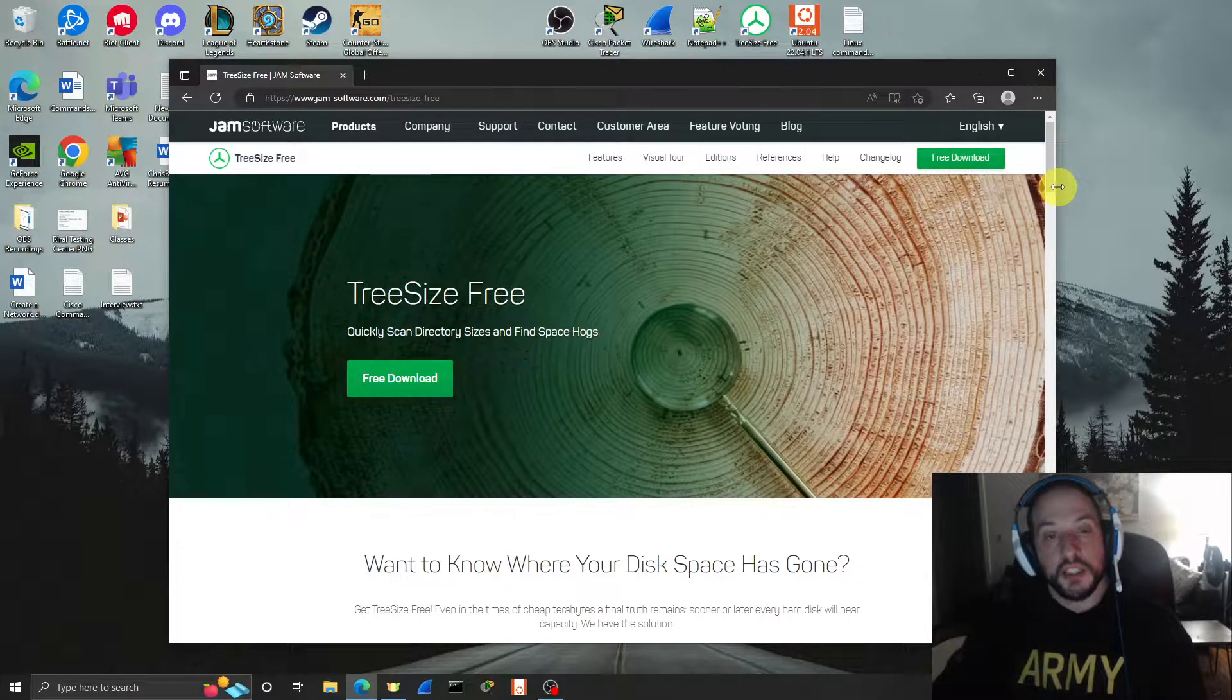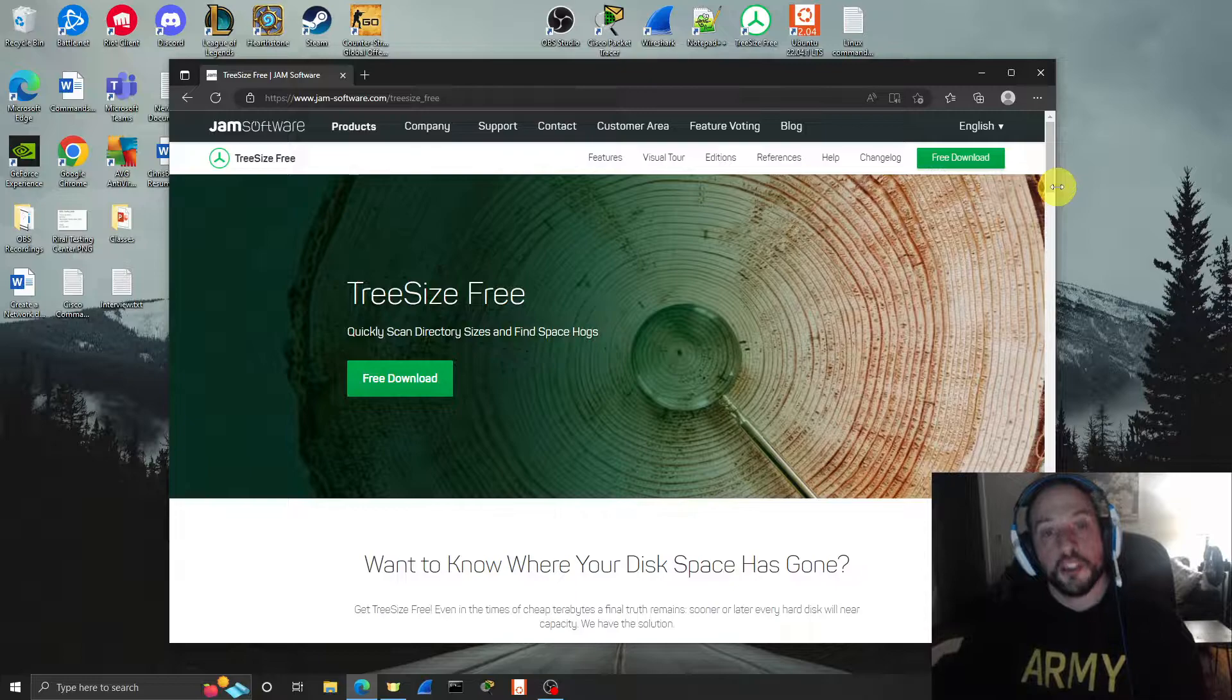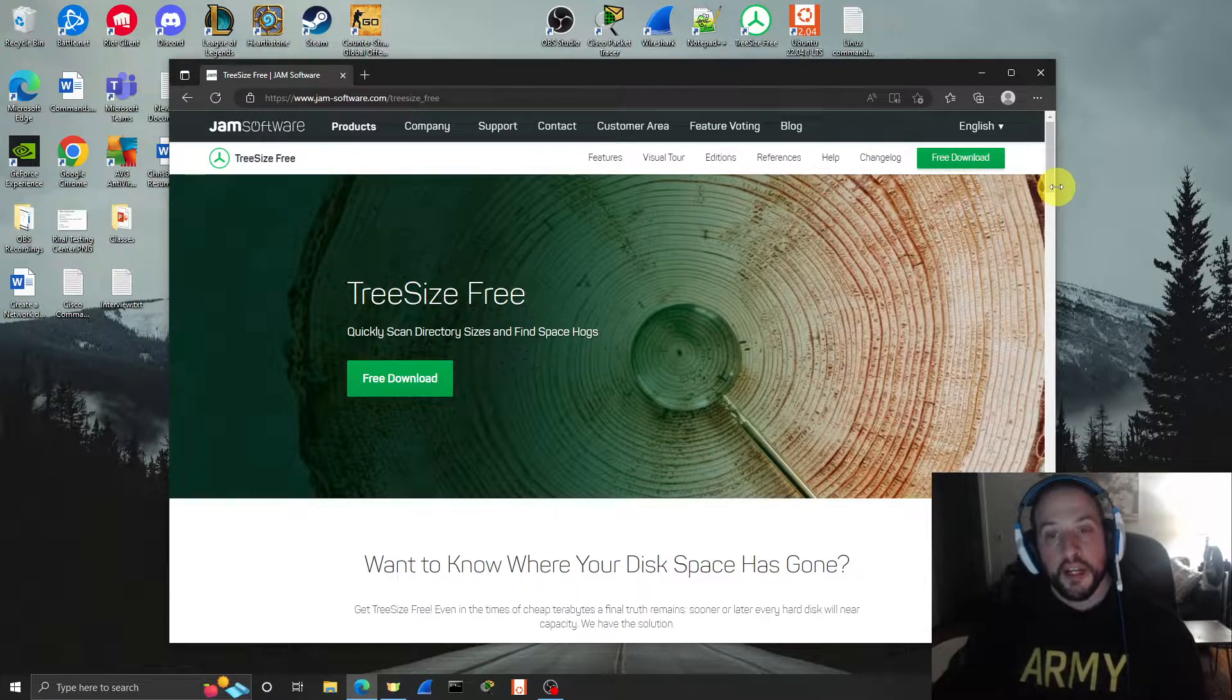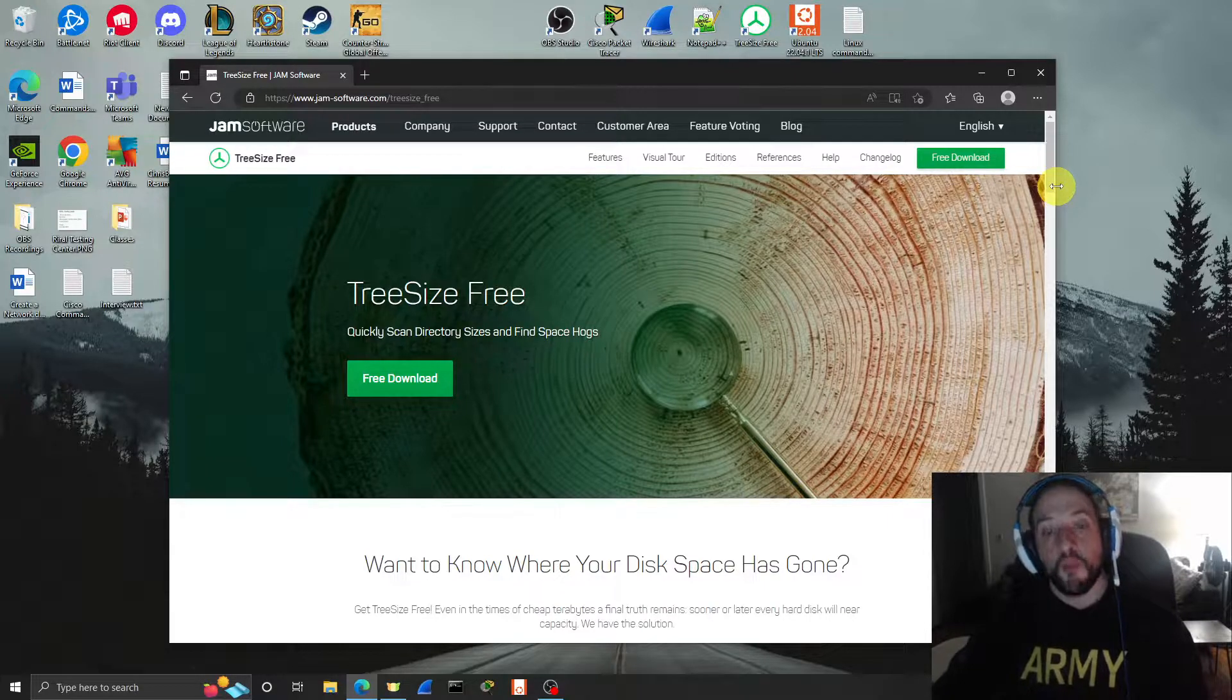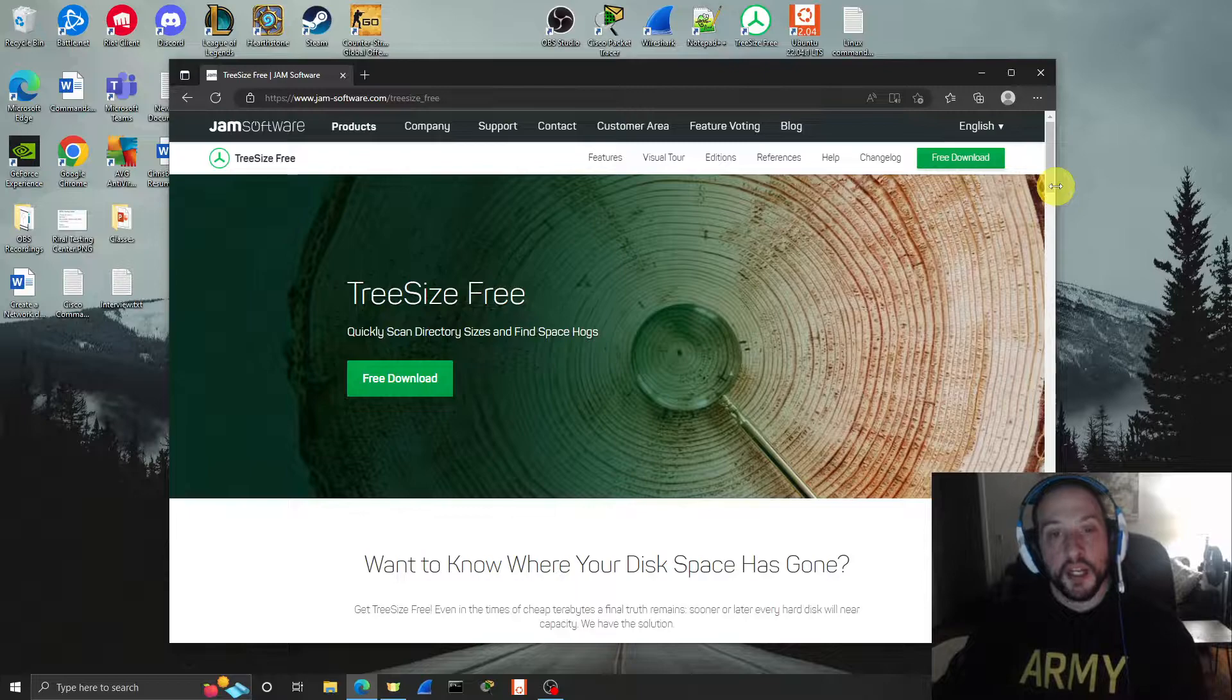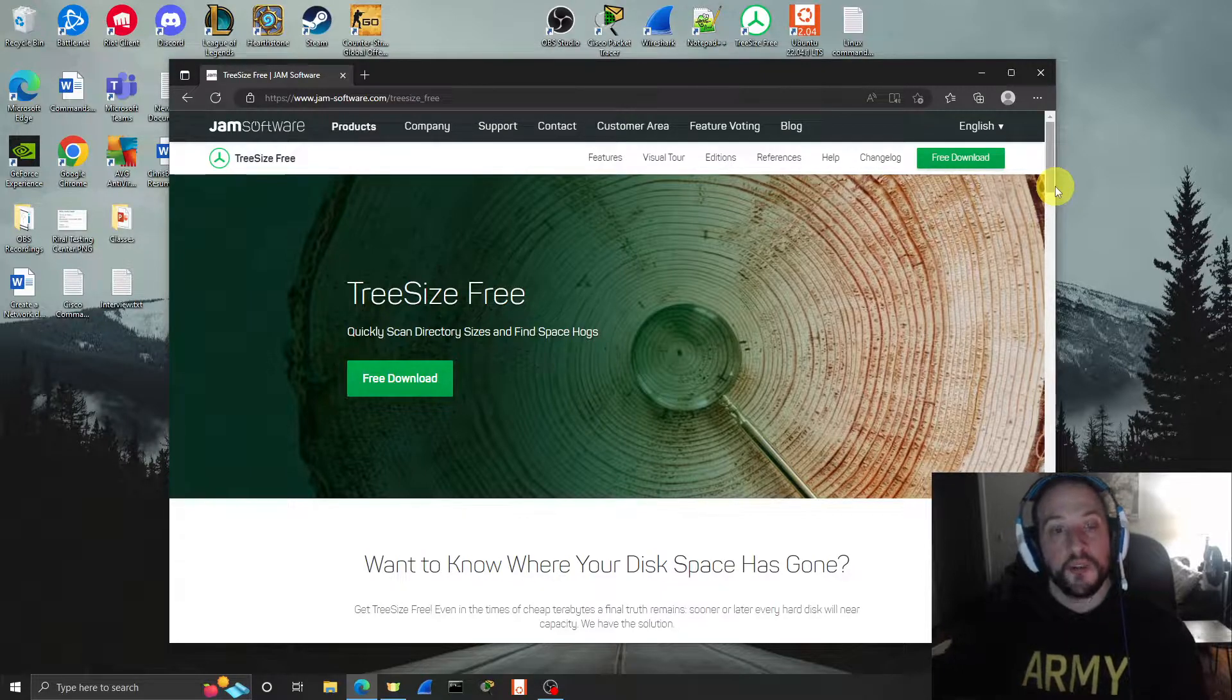What TreeSize does is it scans all your directories and shows you how much data is in each directory, right down to the file. That's just great. If you're trying to find out where your data is being stored, that's the way to do it. And if you want to get rid of old junk files, that's the way to do it too.